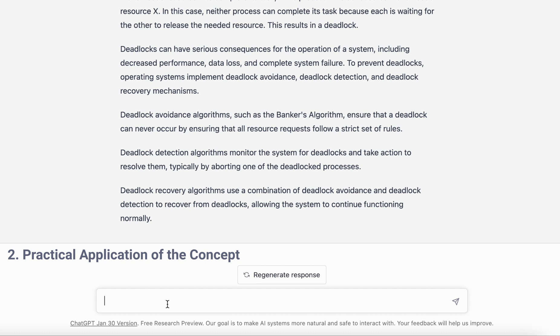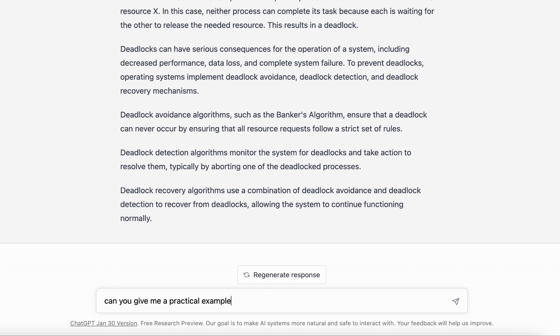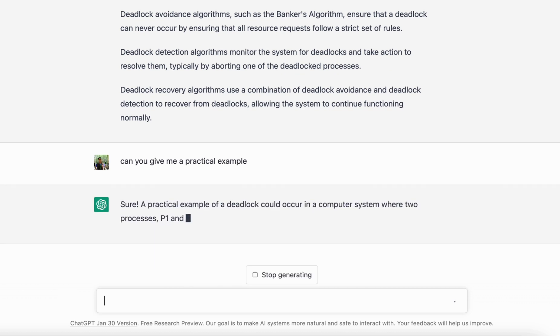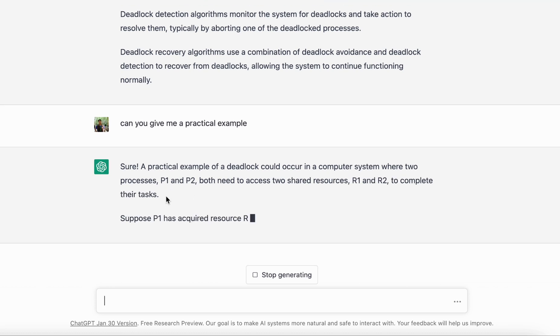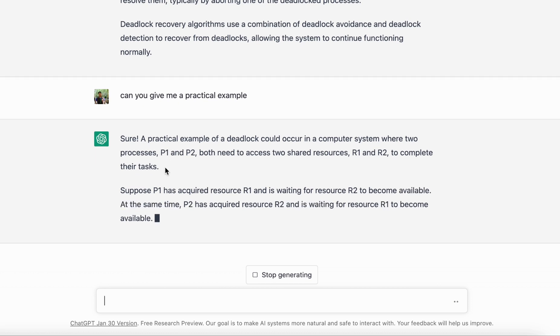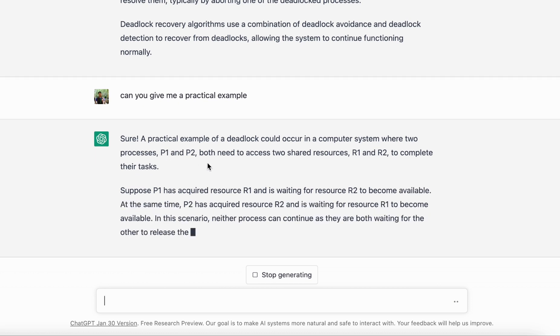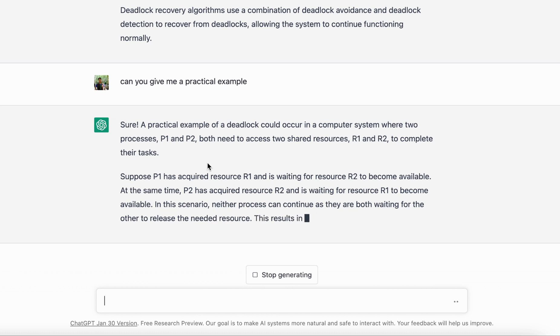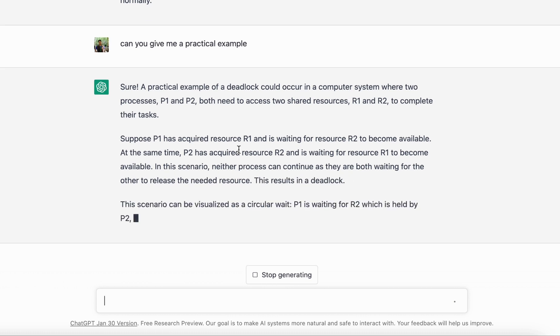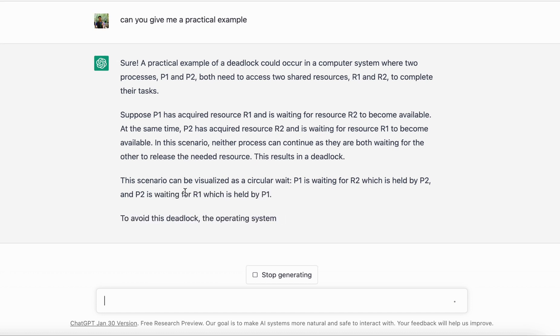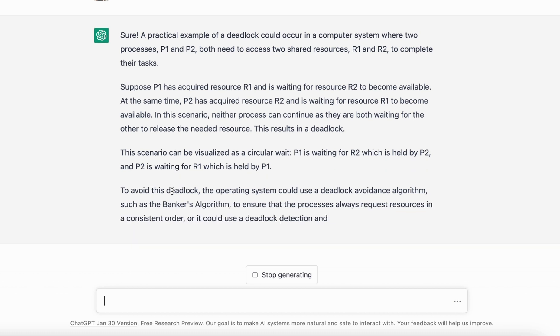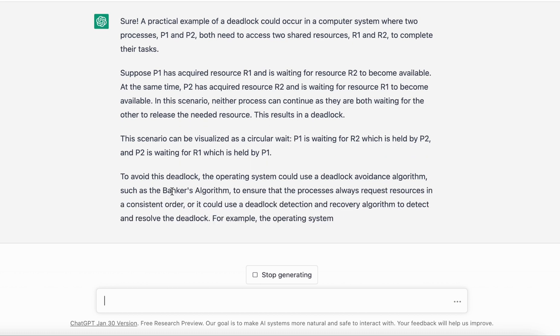Suppose you get an idea about the concept, it does explain the concept, and then you want to see, okay, but practically where do we use it? So you can say 'can you give me a practical example?' You don't have to type the entire thing of deadlock, you can just ask because ChatGPT has the context. It will give you a practical example of deadlock occurring. This is a pretty classic example where you have processes which try to access the same resource and then a deadlock happens. It explains the concept with a very clear-cut example.